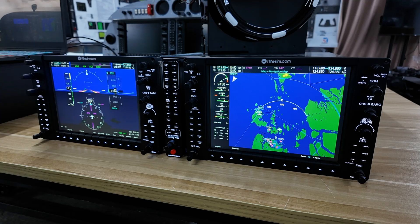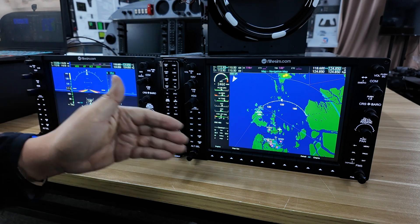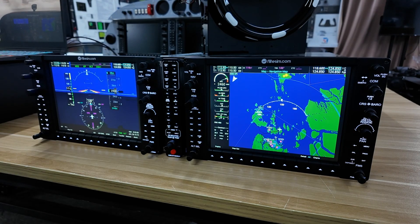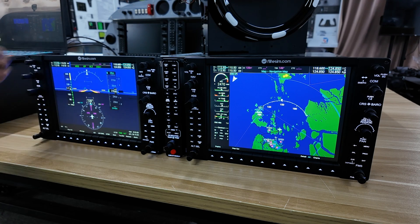Another feature of our G1000 is that all the switches and knobs are already pre-assigned to X-Plane, Microsoft Flight Simulator 2020 and 2024. So there's no need for you to do any of the tedious button mapping.